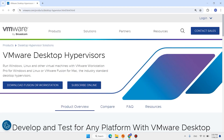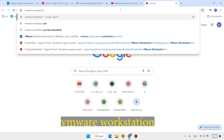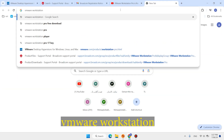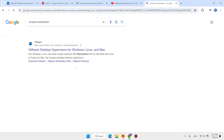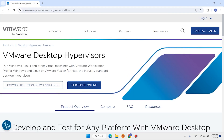Now for installing VMware Workstation Pro, follow these steps. The latest version of VMware Workstation Pro is free for personal use. Open a new tab, type VMware Workstation, hit enter, and open the first link. Click Download Fusion or VMware Workstation.